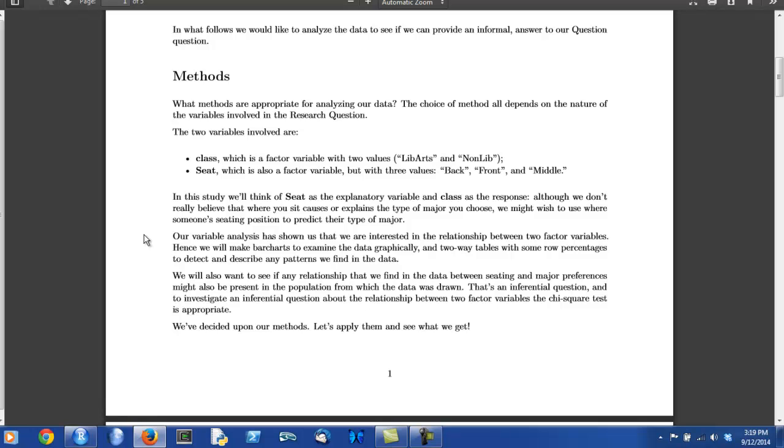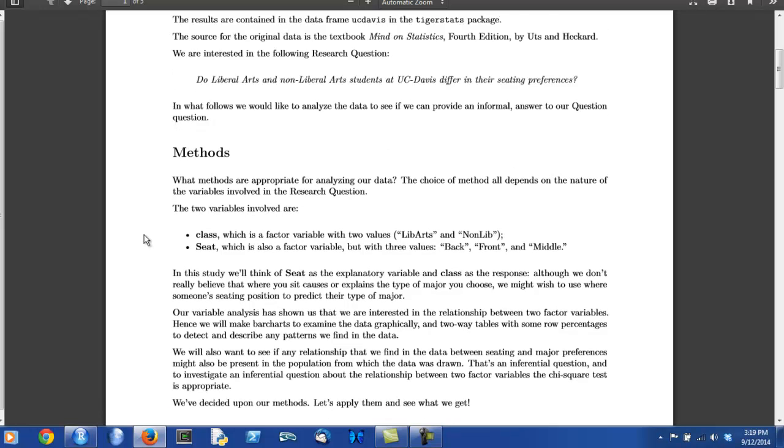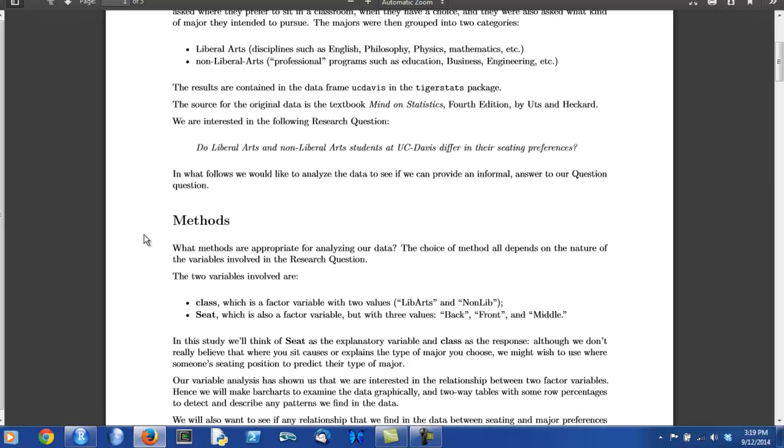In this case, the UC Davis data frame contained two variables that pertain to the research question: Do liberal arts and non-liberal arts students at UC Davis differ in their seating preferences? The two variables were, first of all, class, that is, the type of student, whether the student was liberal arts or non-liberal arts.